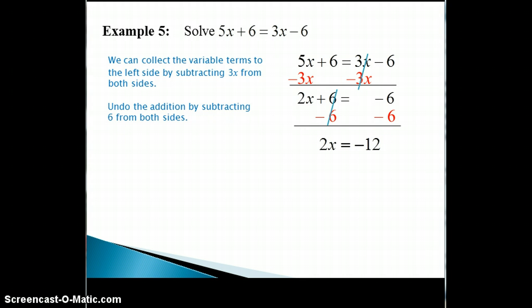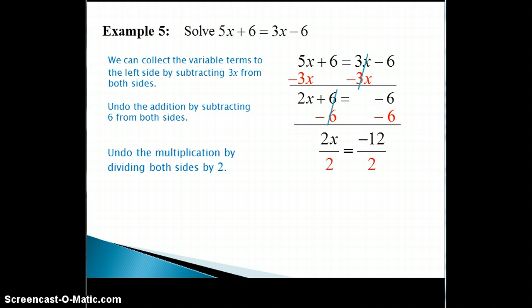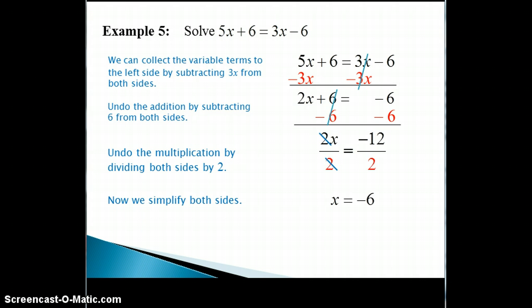So now we have one last step, which is to undo the multiplication by dividing both sides by 2. Simplifying both sides gives us x equals negative 6.